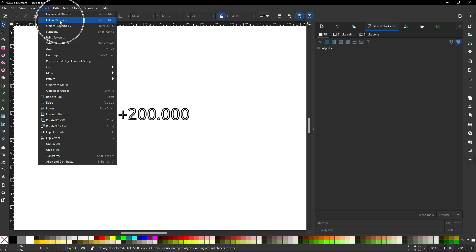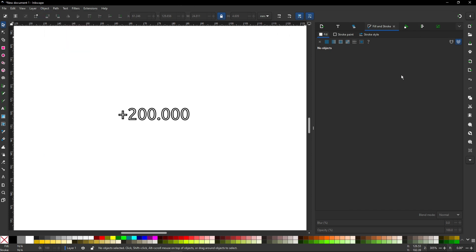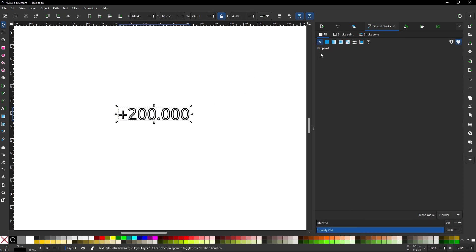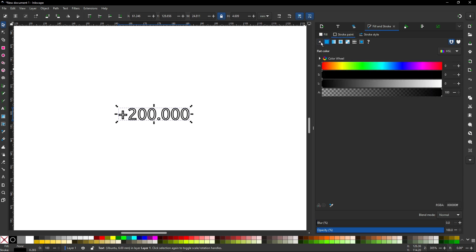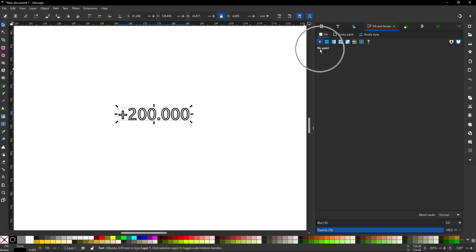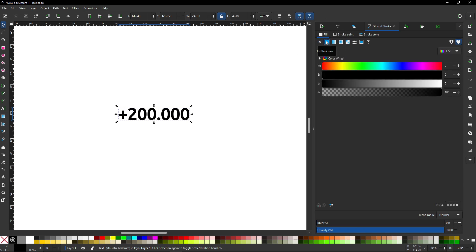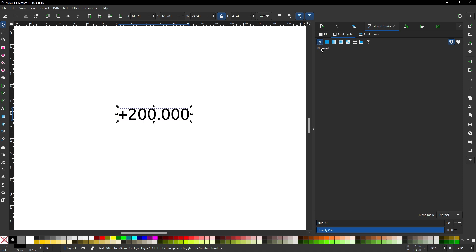If you don't have Fill and Stroke visible, go to Object and Fill and Stroke. If I select an object I can change the fill and stroke. The fill is set to no paint, so I will set it to flat color - it defaults to black which is fine. For the stroke, I don't want to have a stroke, so I will set it to none. So there's only the fill - the text is not too thick. This is the setup of the text.